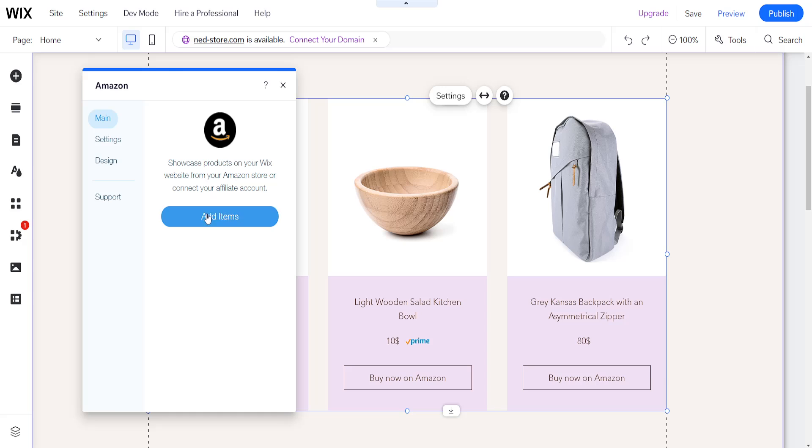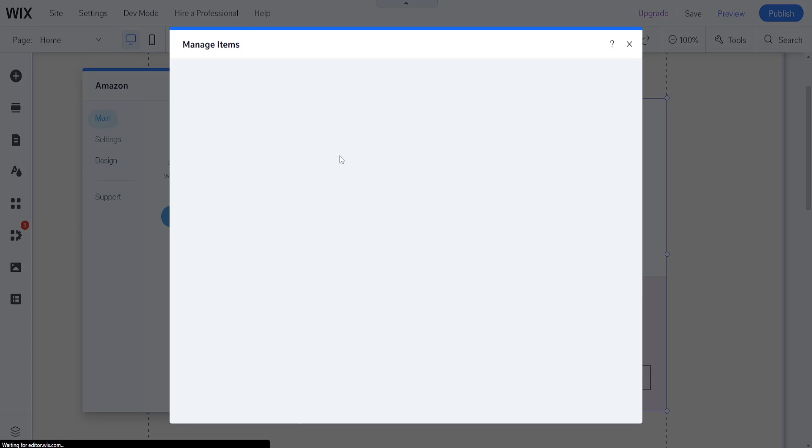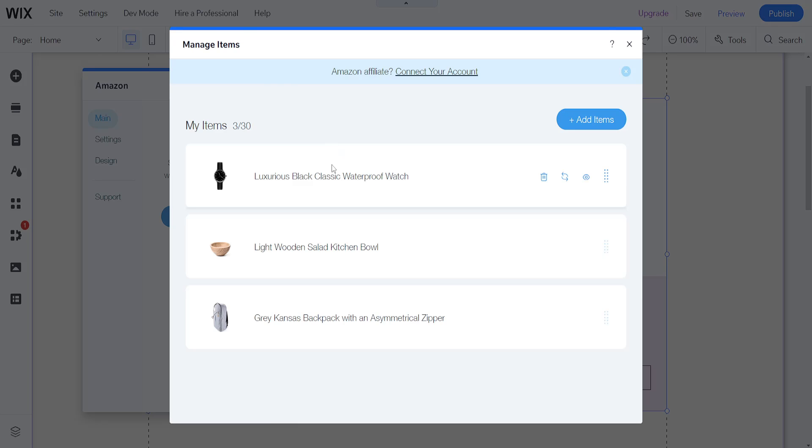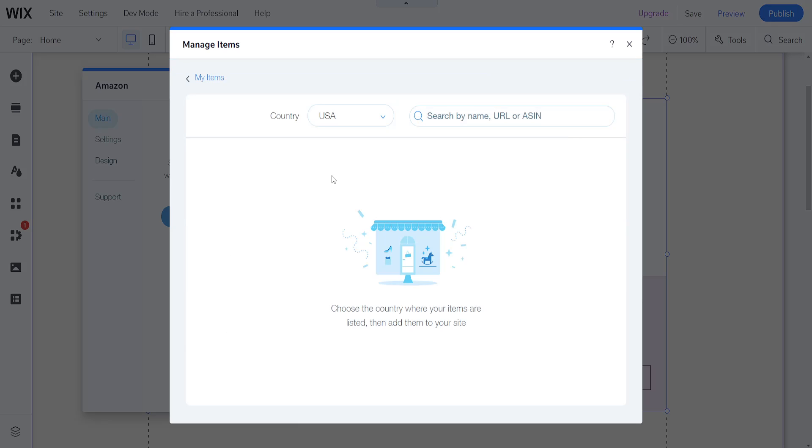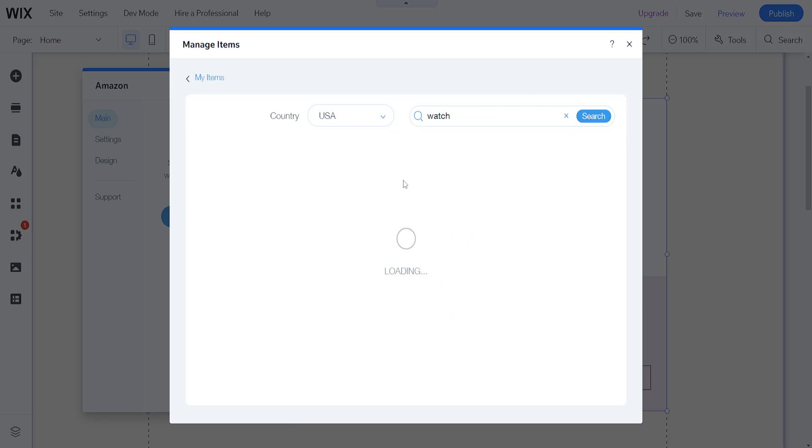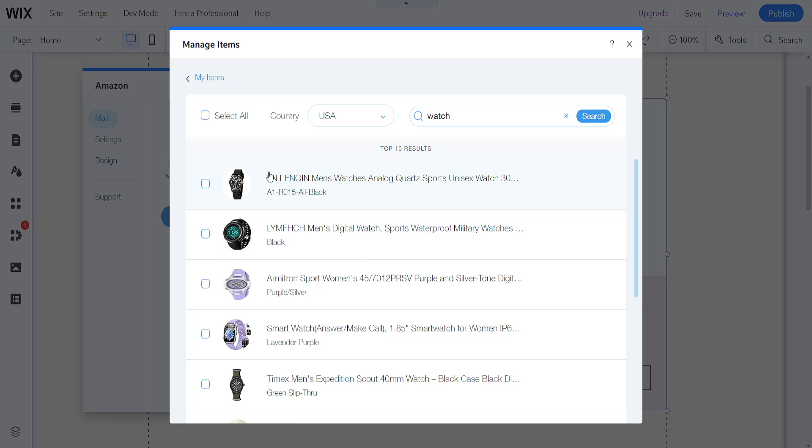Then you can see the option to add items here. If we click on add items and again we have to click on add items, you can search by name, for example watch. You have some different options of searching.